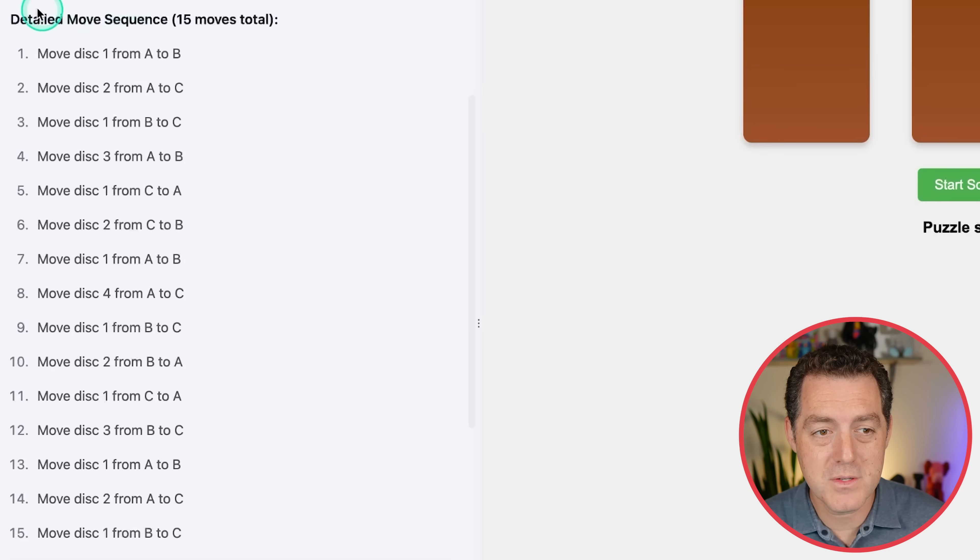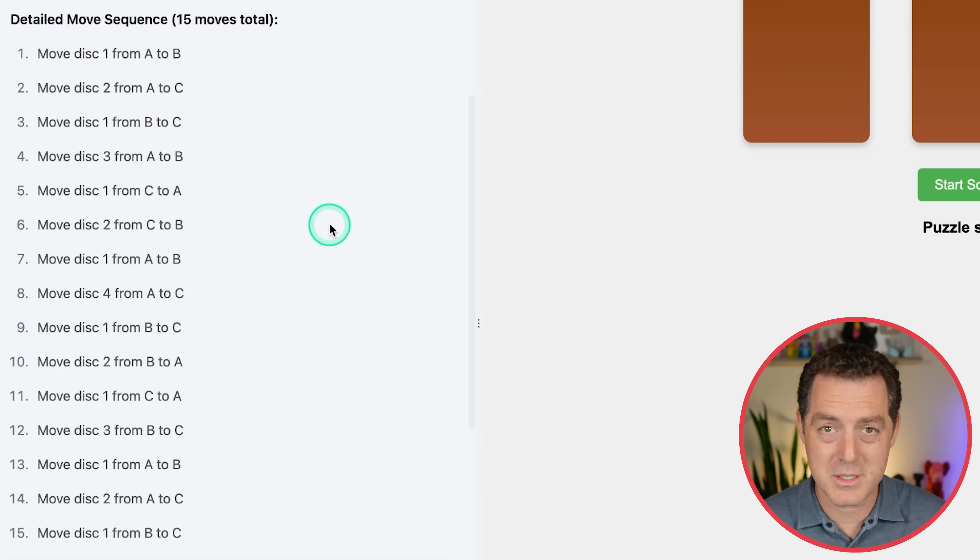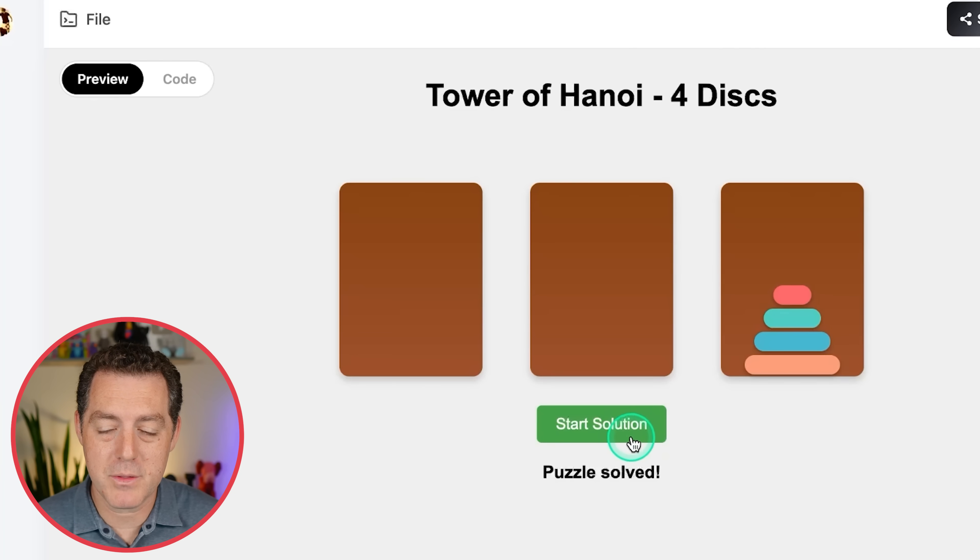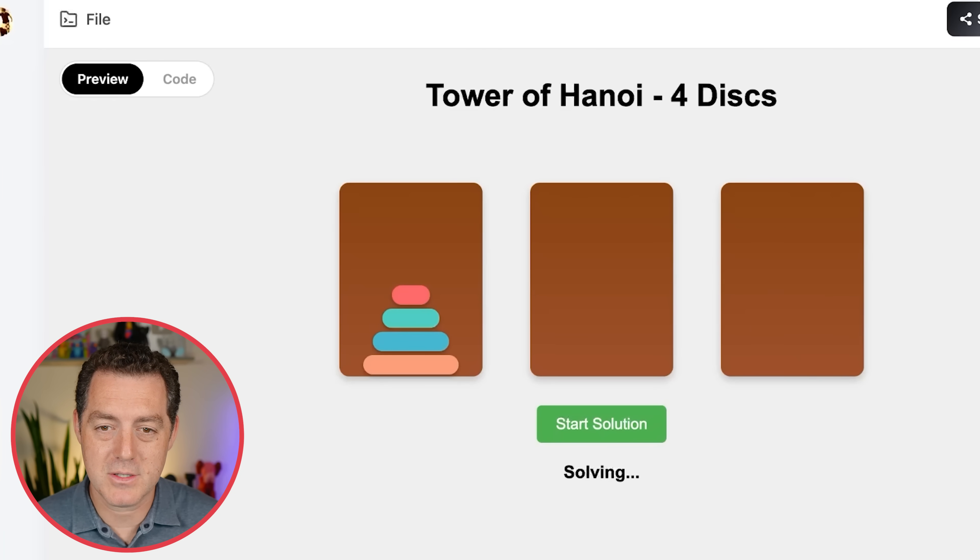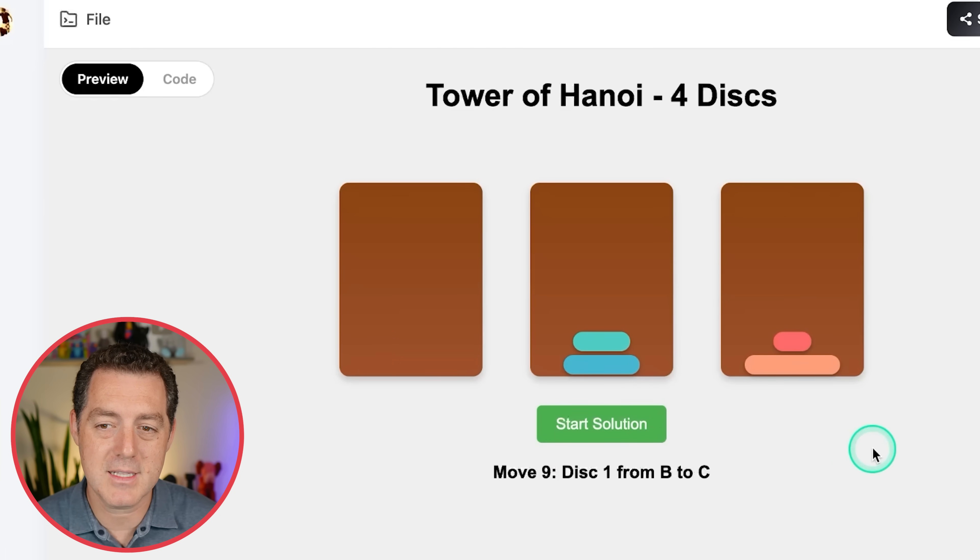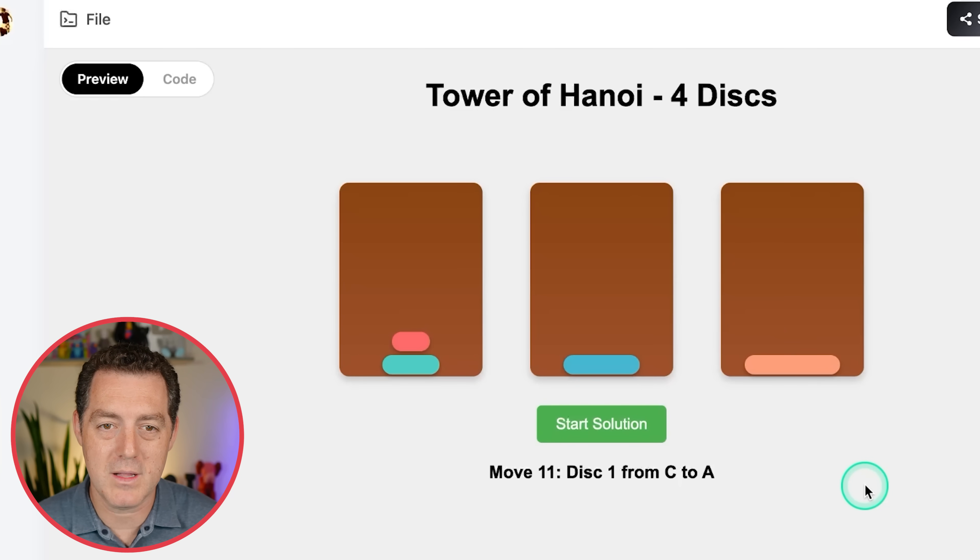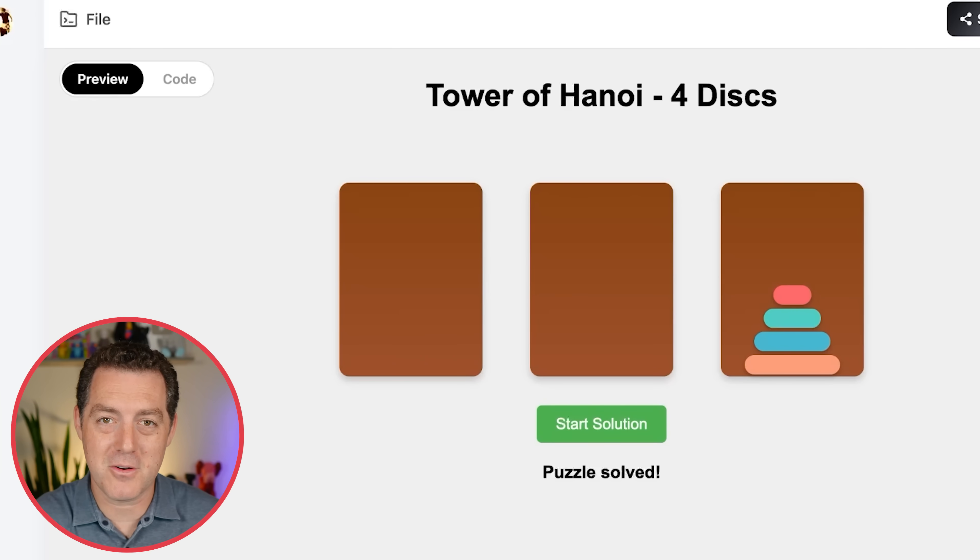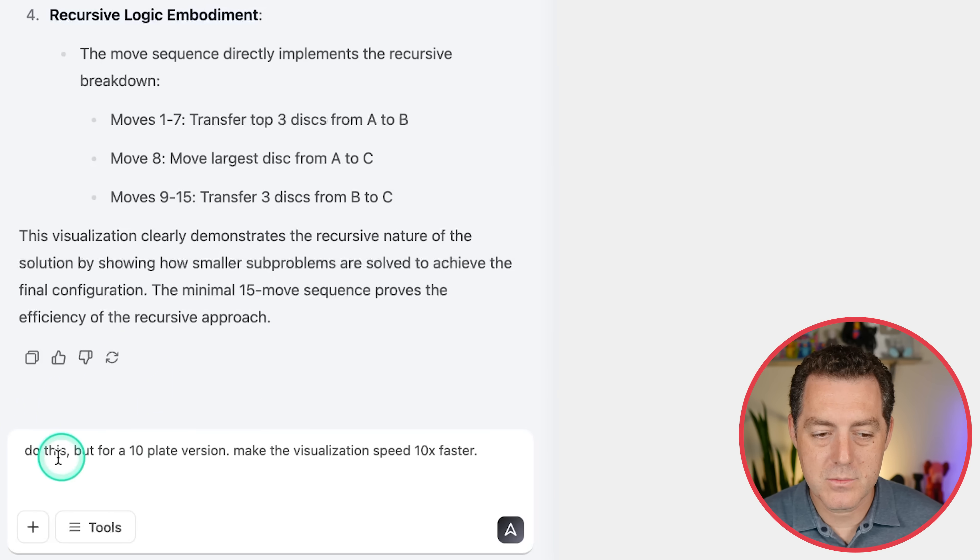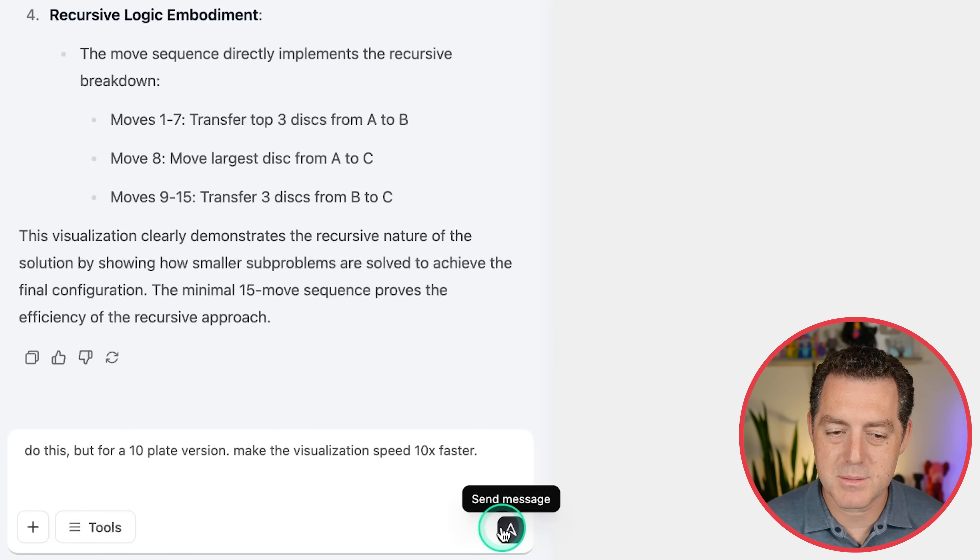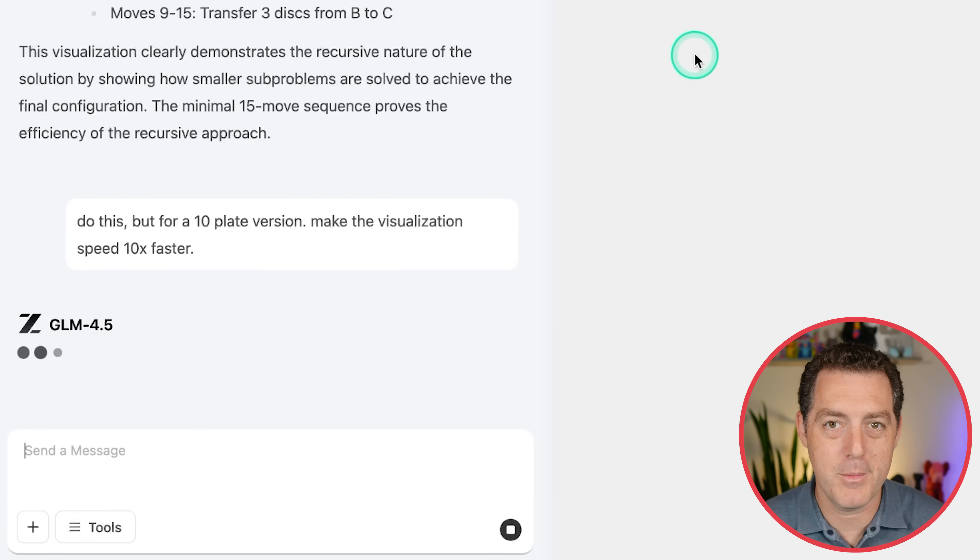So here are the actual moves, 15 of them in the chain of thought. This is not solved by code, which would be much easier. And then we have the puzzle simulated with code. Let's give it a try. Start solution. So you can see here it's displaying each move and it's visualizing each move as well. And there we go. Puzzle solved. Now I'm going to give it something a little harder. So do this, but for a 10 plate version, make the visualization speed 10x faster. So I'm going to come back to that in a moment.